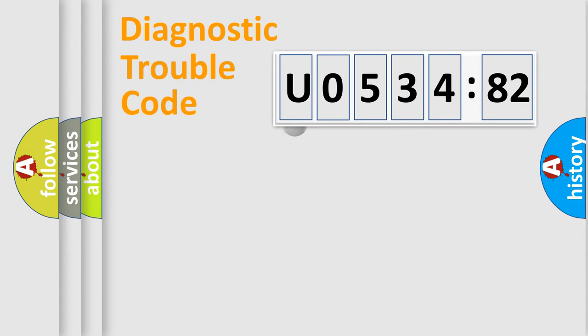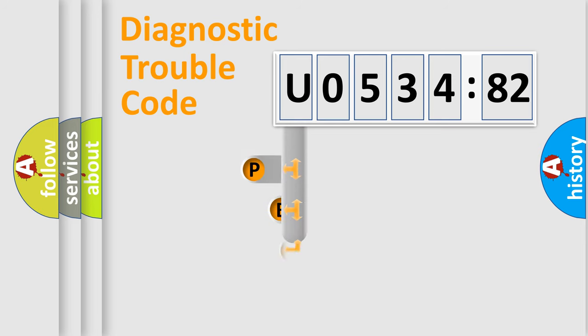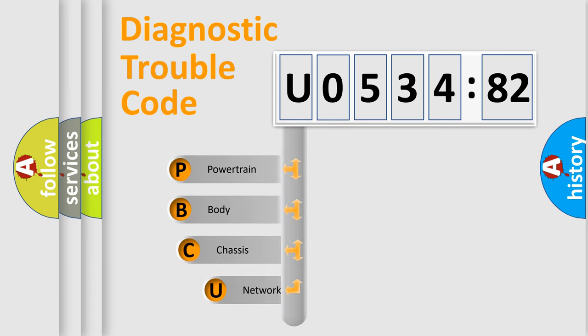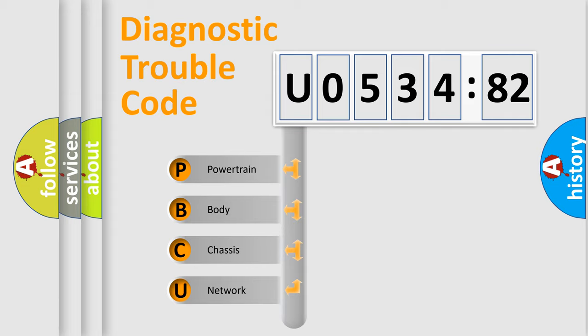First, let's look at the history of diagnostic fault code composition according to the OBD2 protocol, which is unified for all automakers since 2000. We divide the electric system of automobile into four basic units.